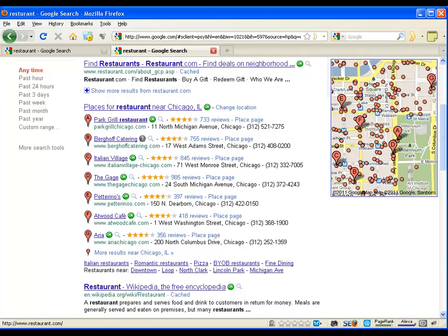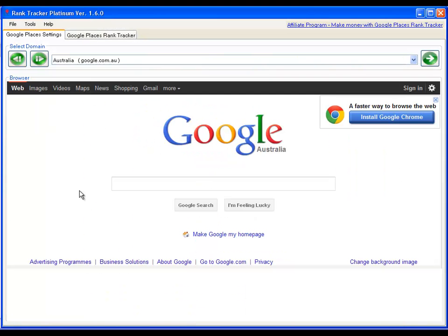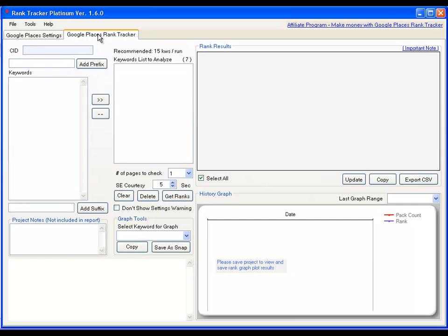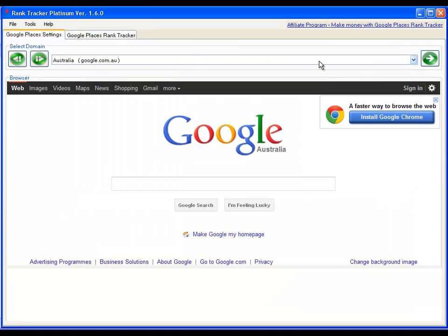With that out of the way, let me take you straight into the software and that's what the software looks like. It's got two sections. One is a Google Places Settings tab and the second is a Google Places Rank Tracker tab. In the first tab, you basically select the country that you want to track the ranks for.